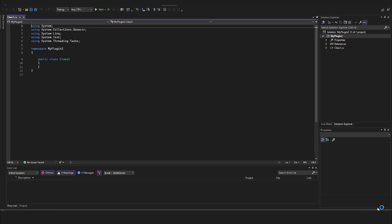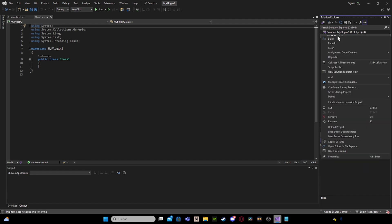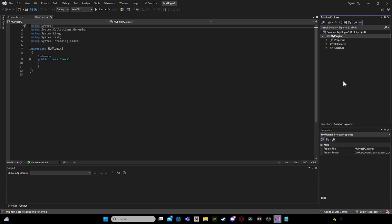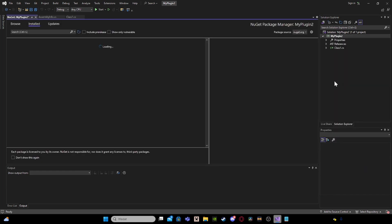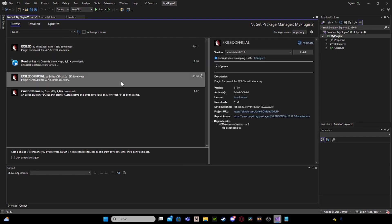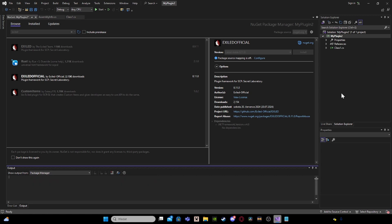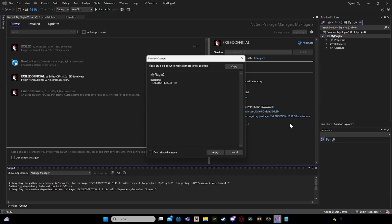You have successfully created your project. Select NuGet Packages to add our NuGet Package, which basically will go here to manage NuGet Packages. Go to Browse, type Exiled, and install Exiled Official.